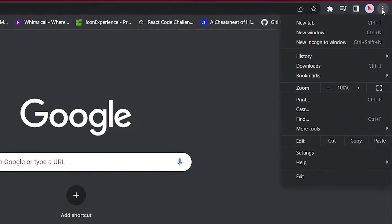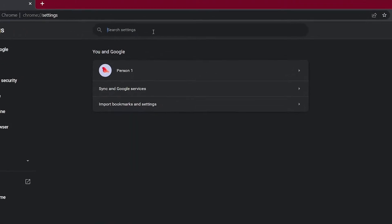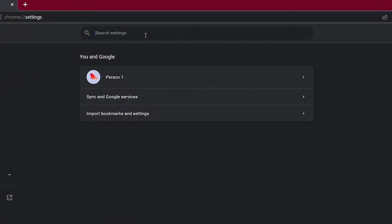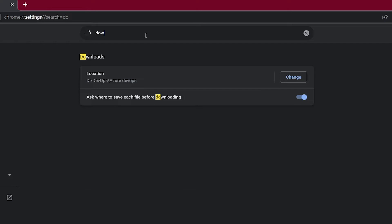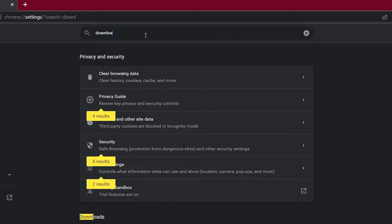Just click on it and go to settings. In the settings you can search for download.